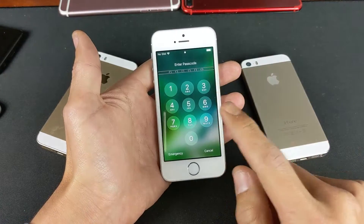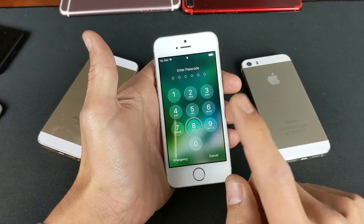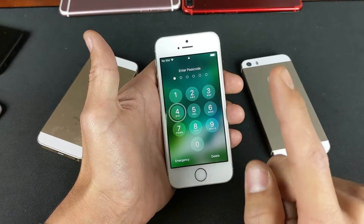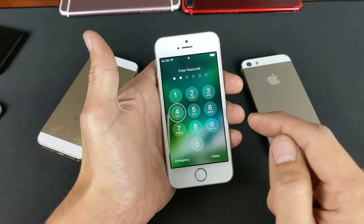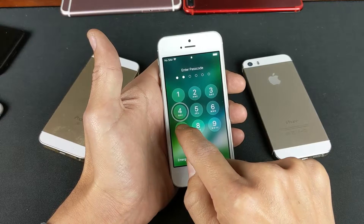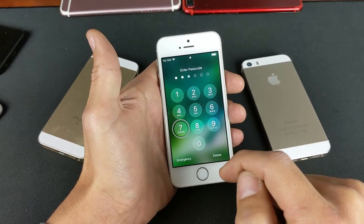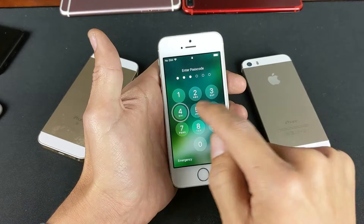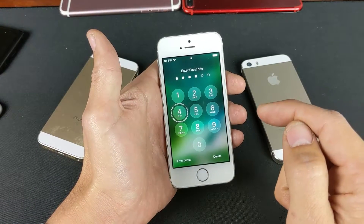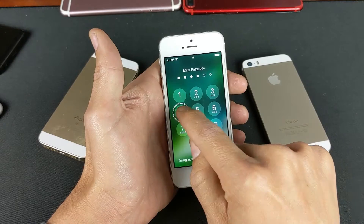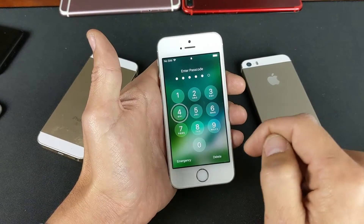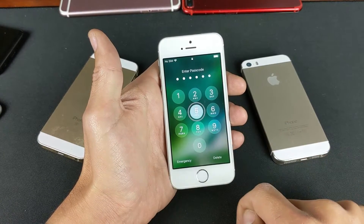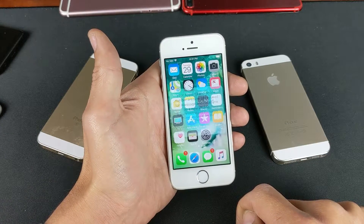So the password for this one is 8 — single tap, then double tap — 4, double tap, 7, double tap, 4, double tap, 4, double tap, and then number 5, single tap, double tap. Now we're in.